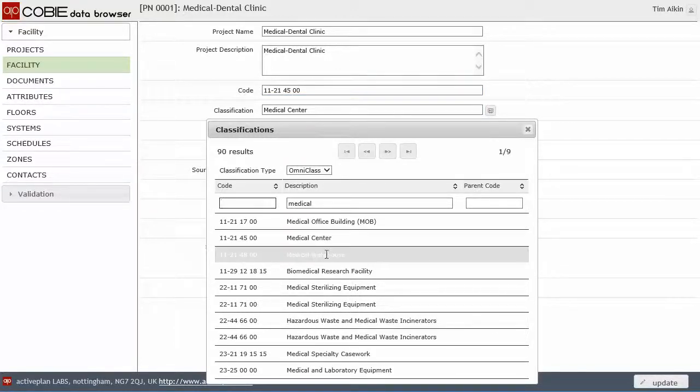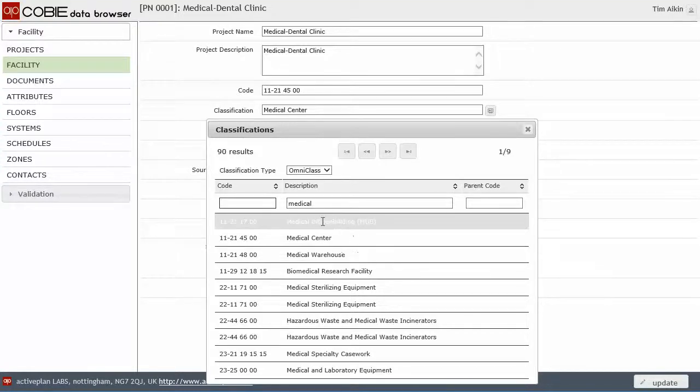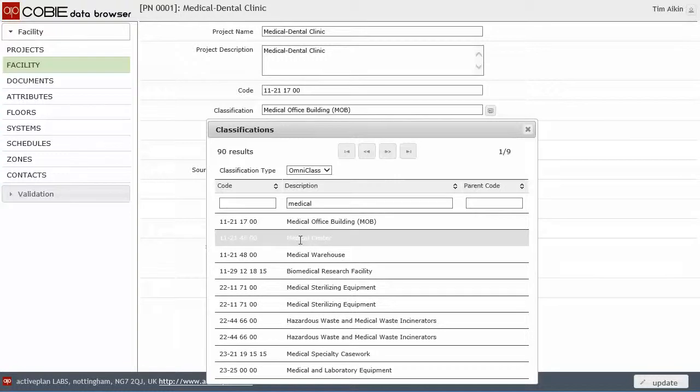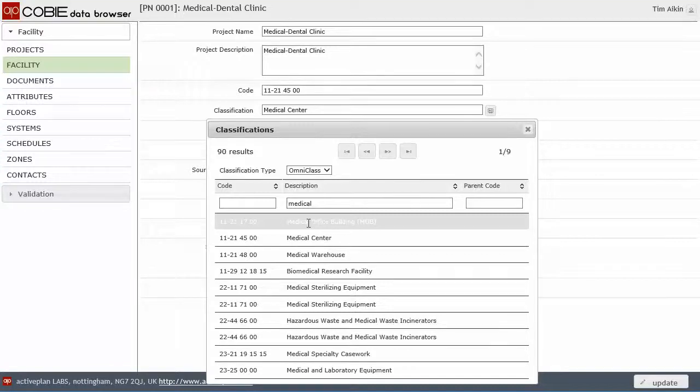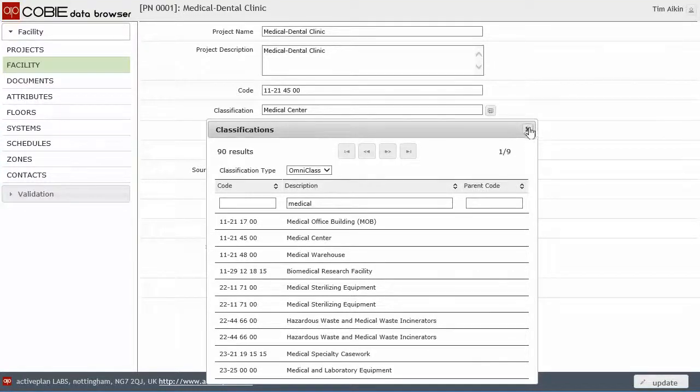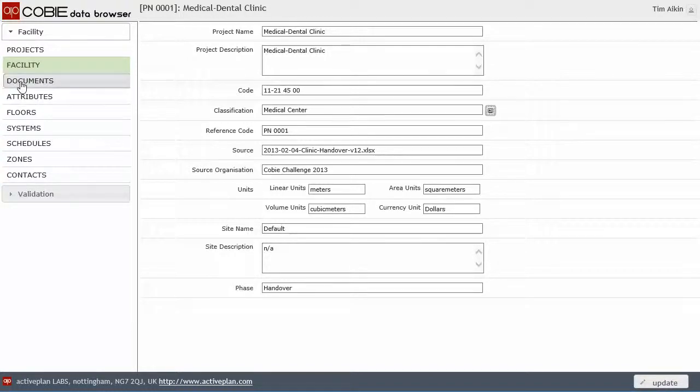I think this is the one there. But if I click, say, it was the medical office building, then you'll see it just updates. So by clicking on that, and what we're going to be doing in a future project, which we're already working on, is getting from a product library the information and just feeding it straight into the COBI dataset.